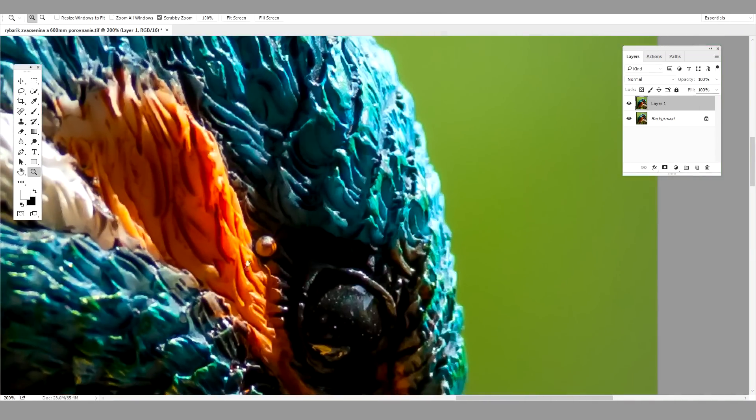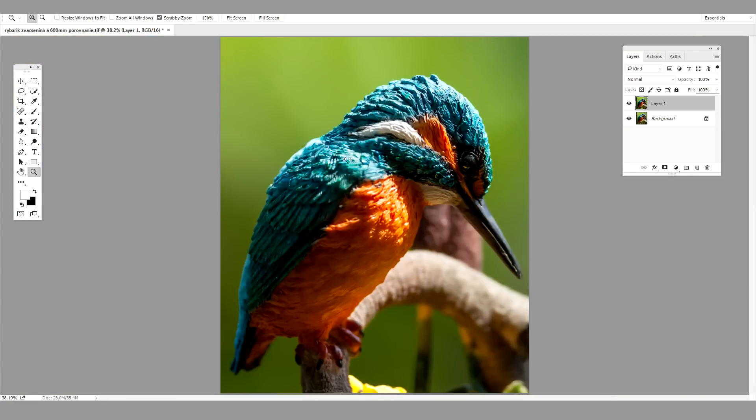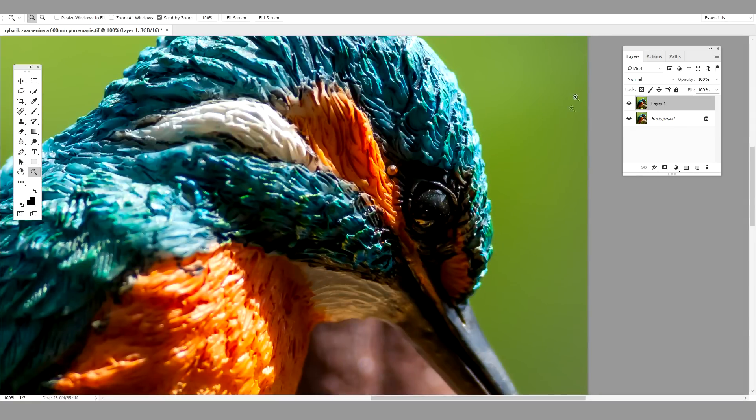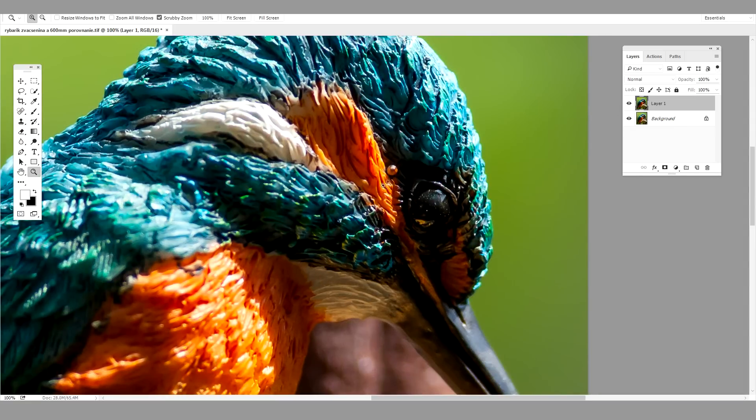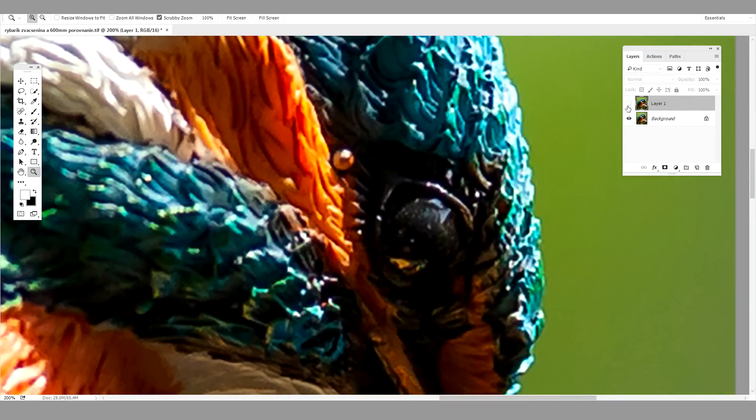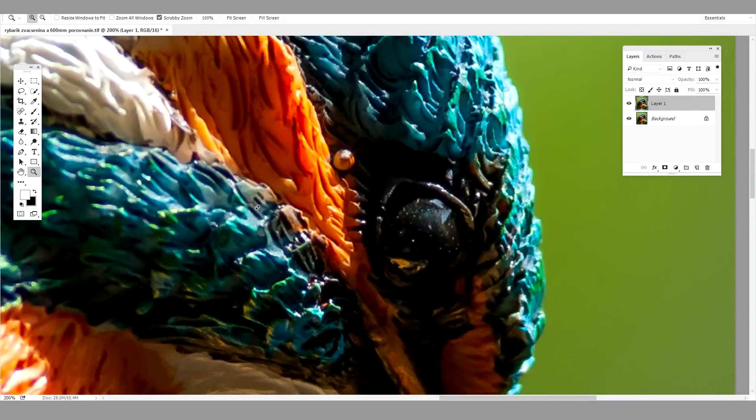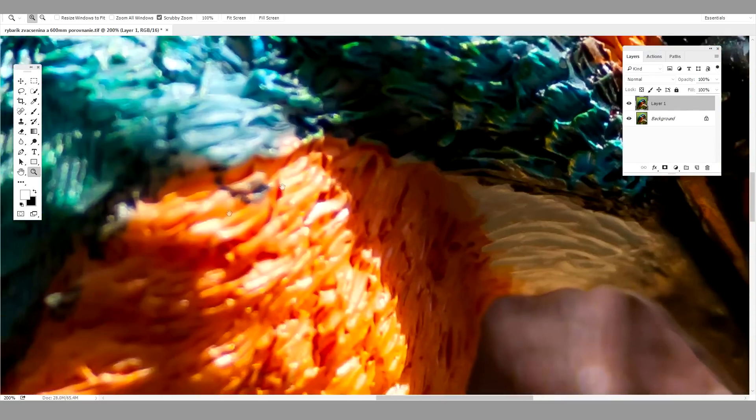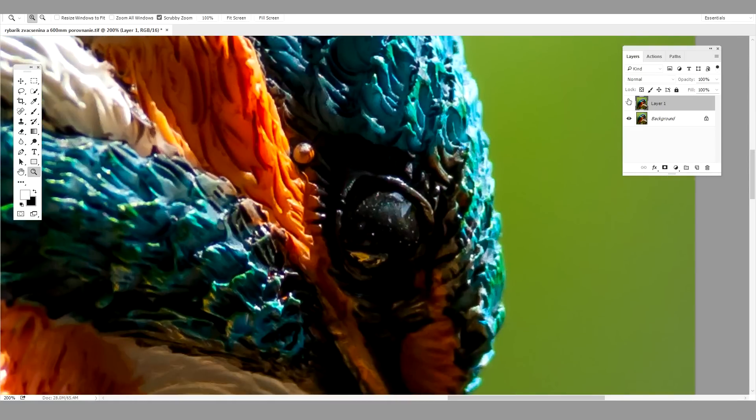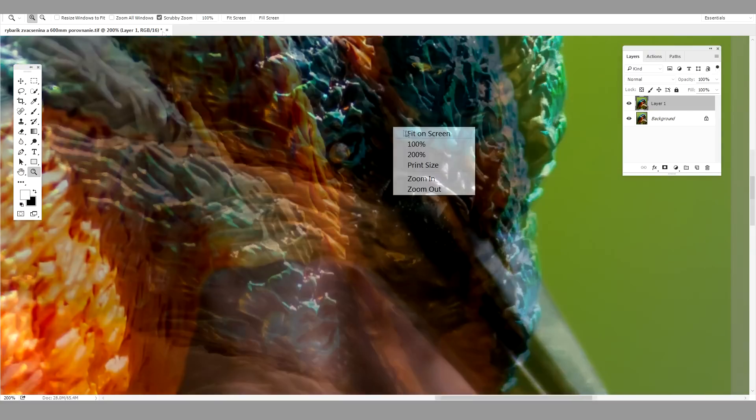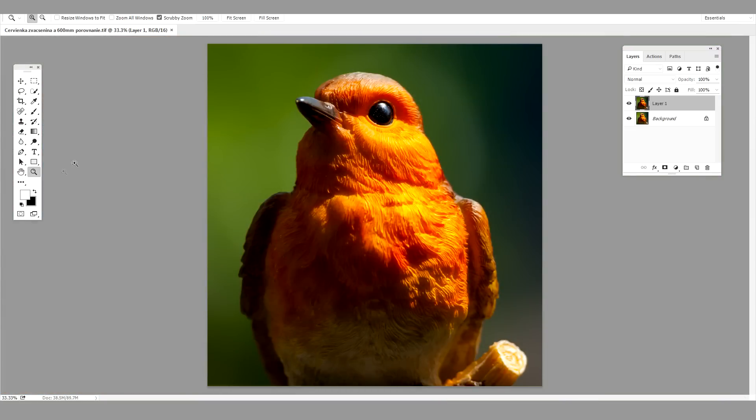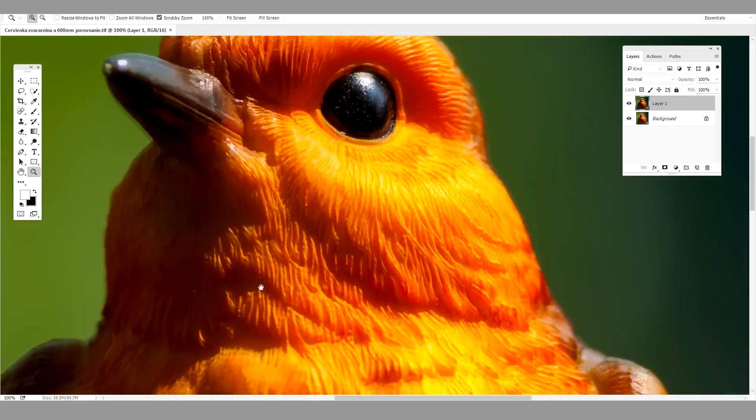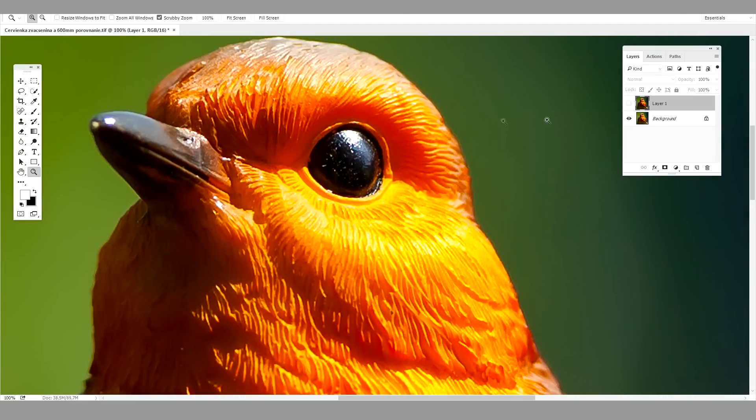If someone tells you the teleconverters are not good, just don't listen. They are good and they do a great job. And of course this equipment wasn't cheap, it was quite expensive, but anyway the sharpness is great and I'm very happy with the results. You can see even here on this little dot, I think it's a big difference in detail.